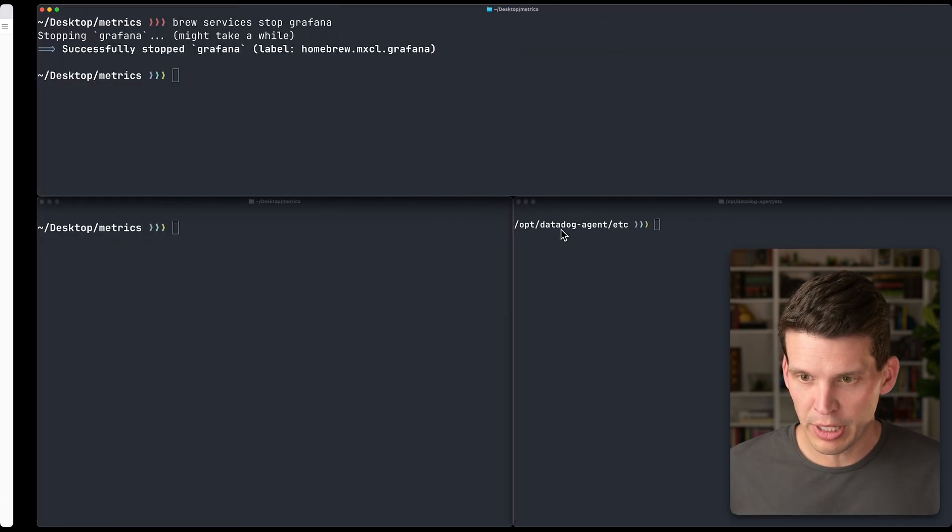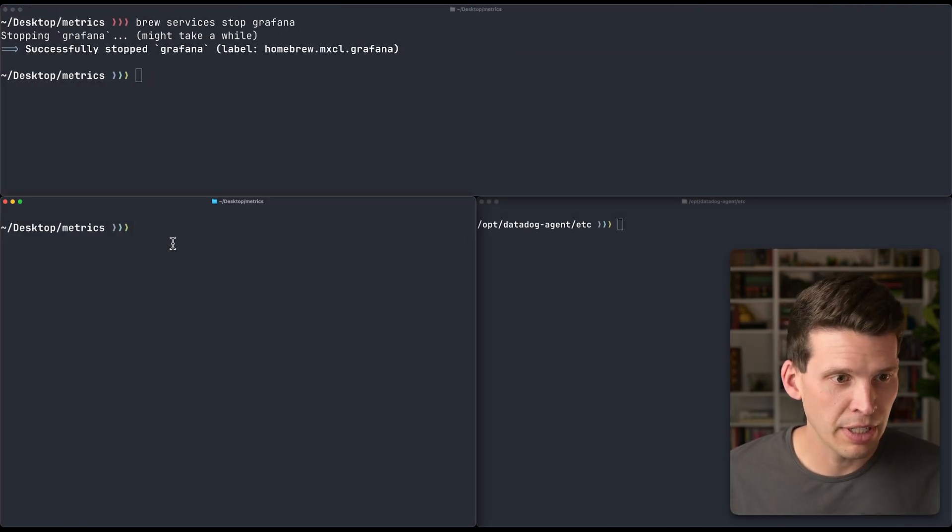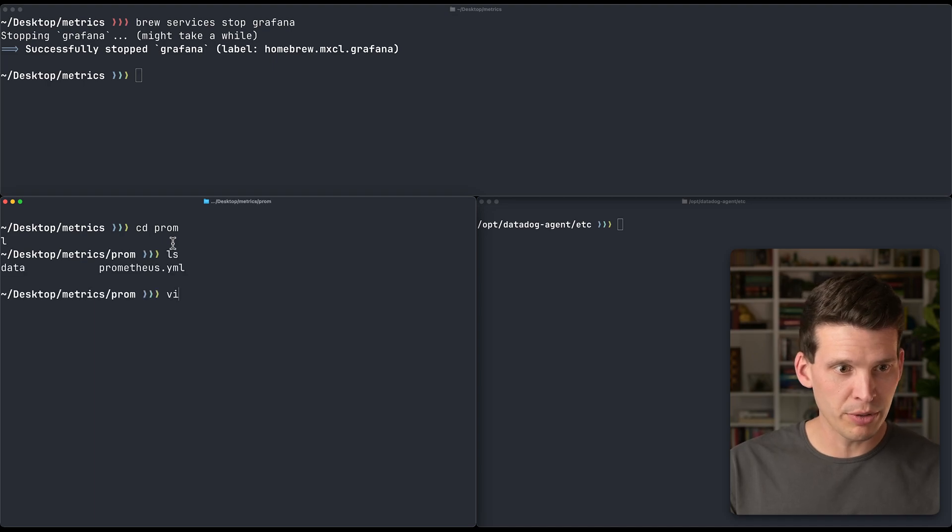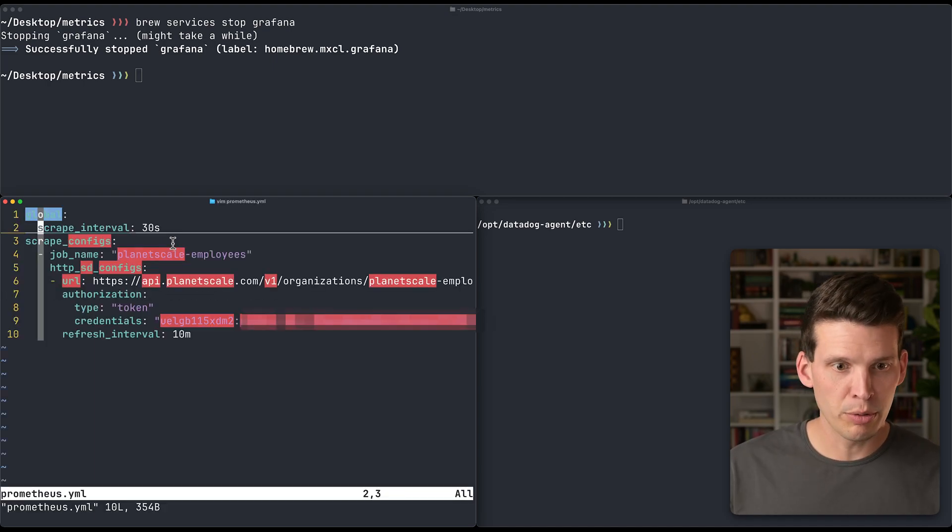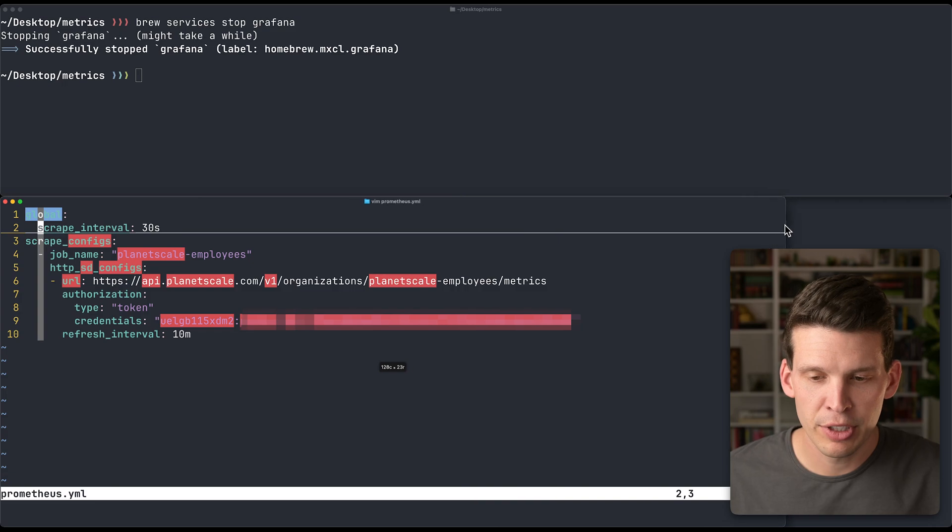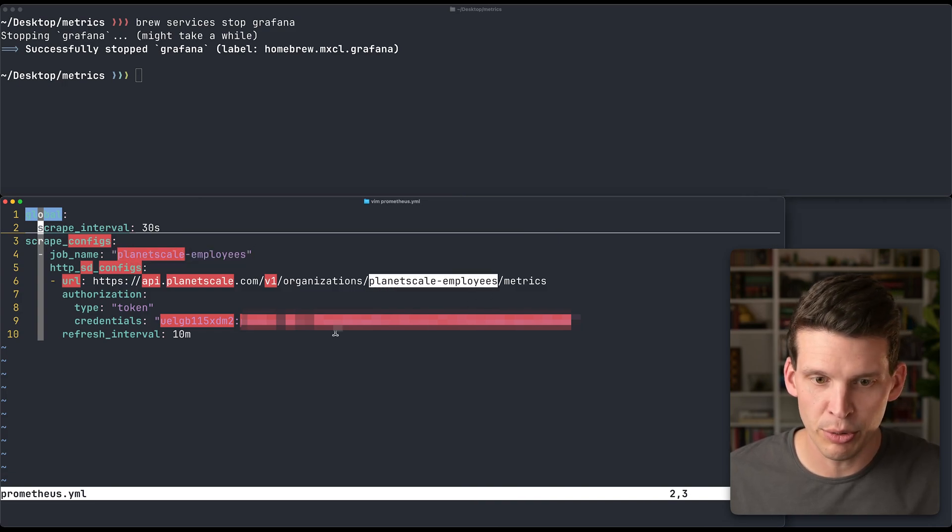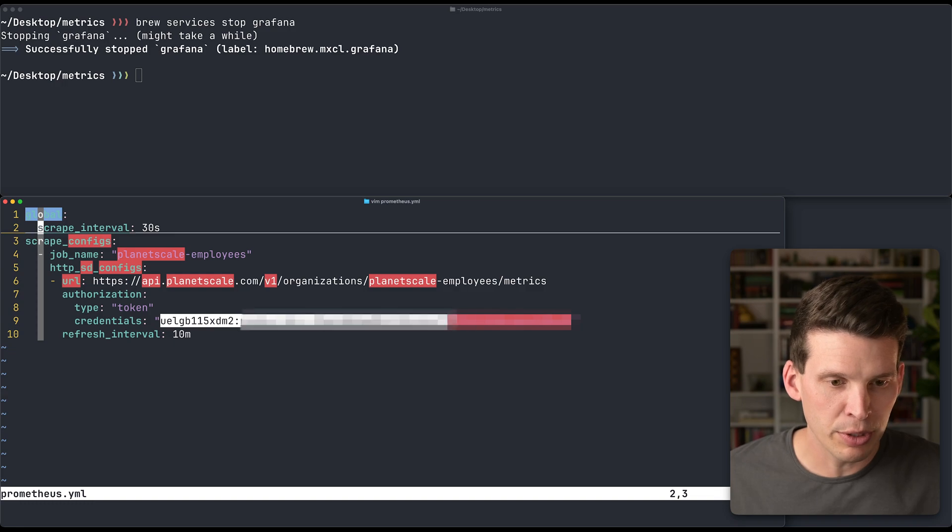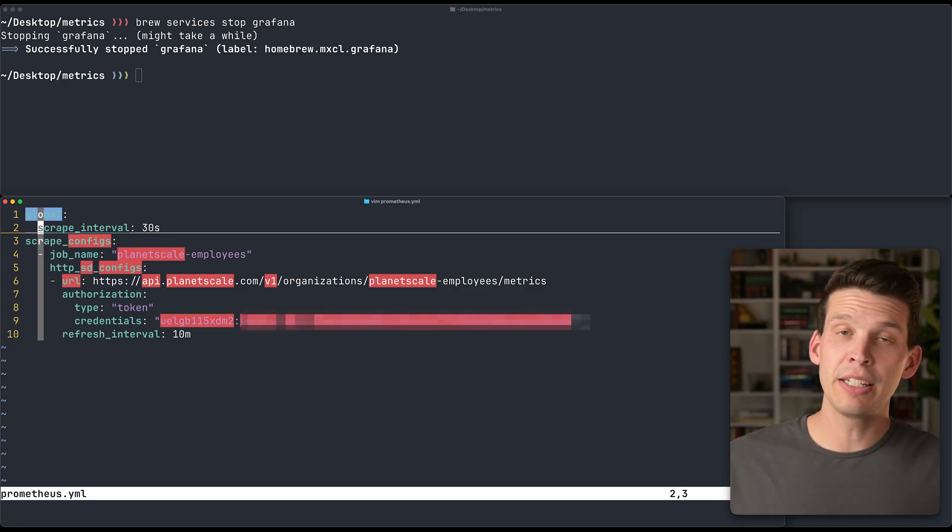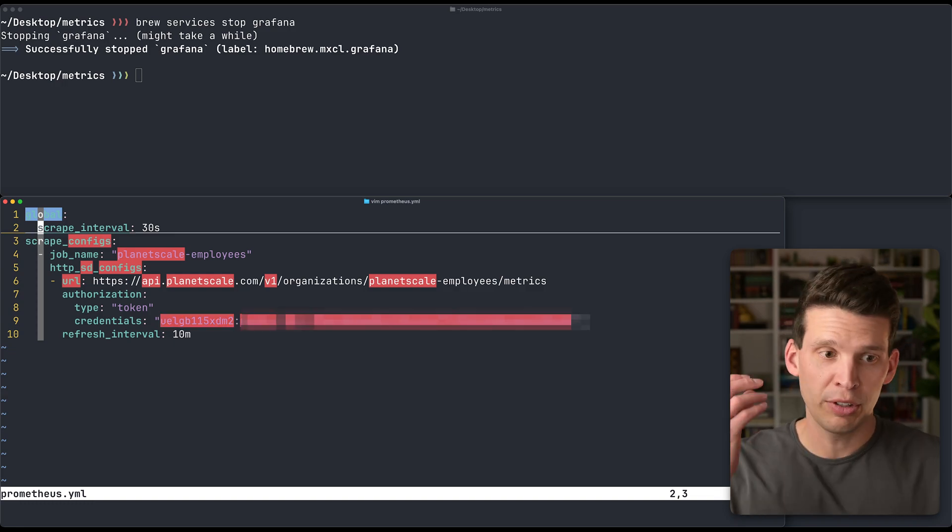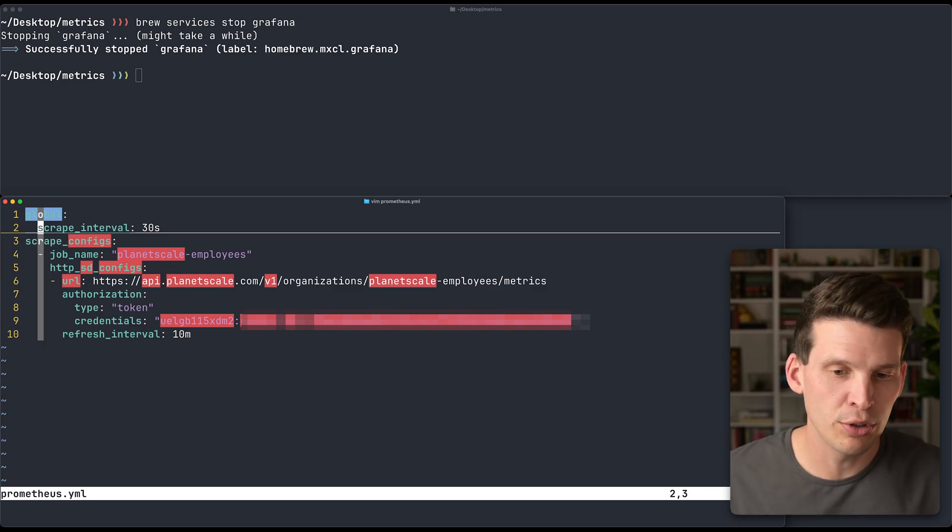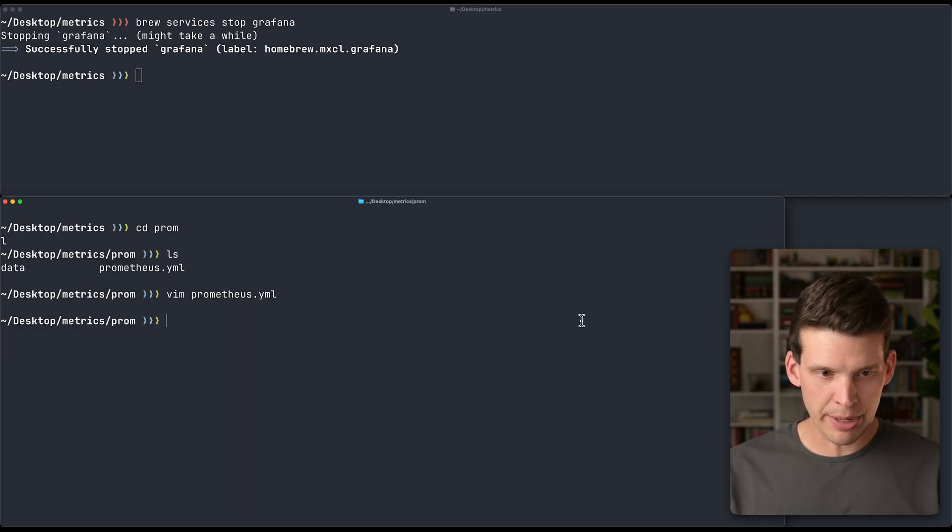So let's go over, I actually already have a directory here. I'm going to go to my prom directory and open up this prometheus.yaml. And I already have this configured here with this organization. I've put the organization name there, and I've put my key here. And then this, as long as that's set up right, will allow me to properly connect to this database.